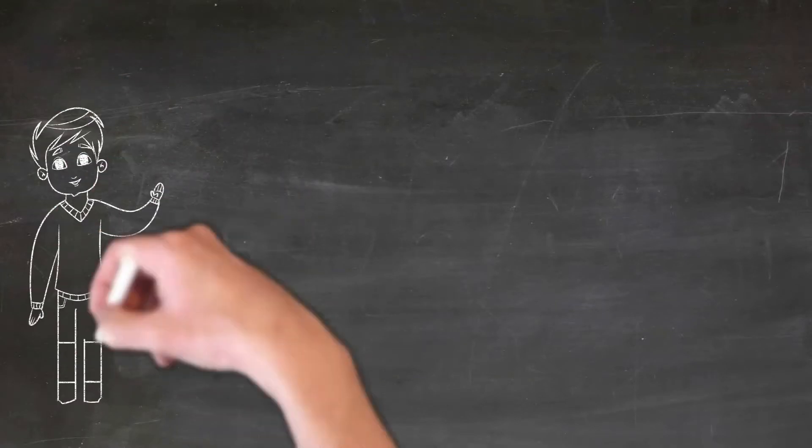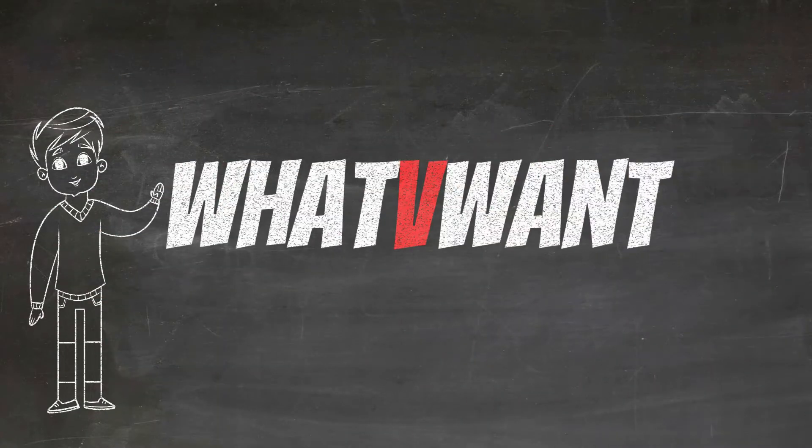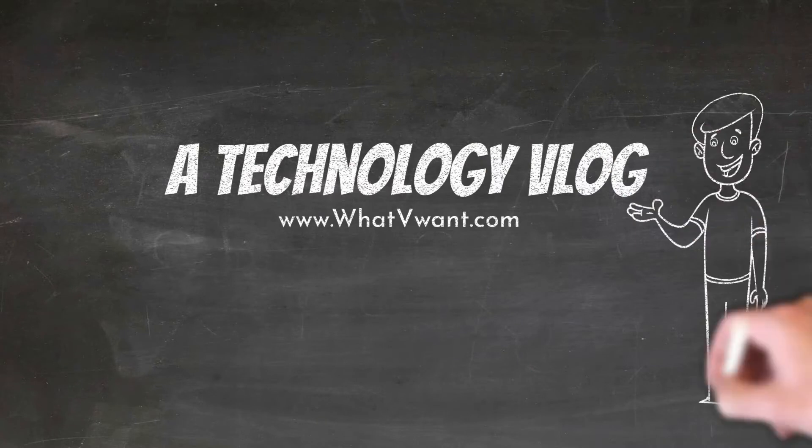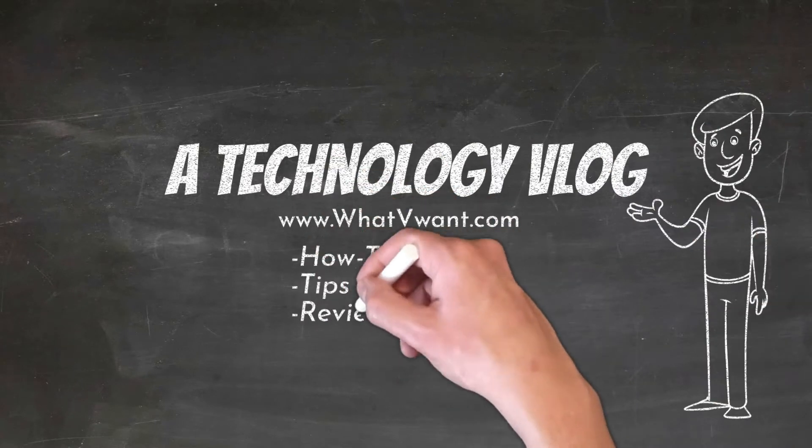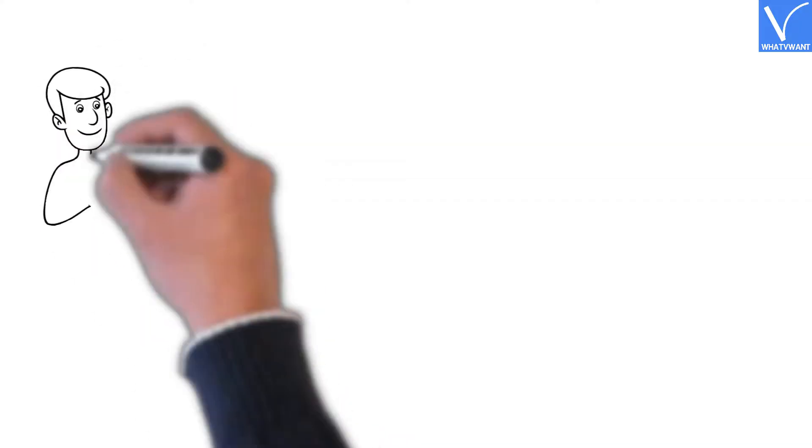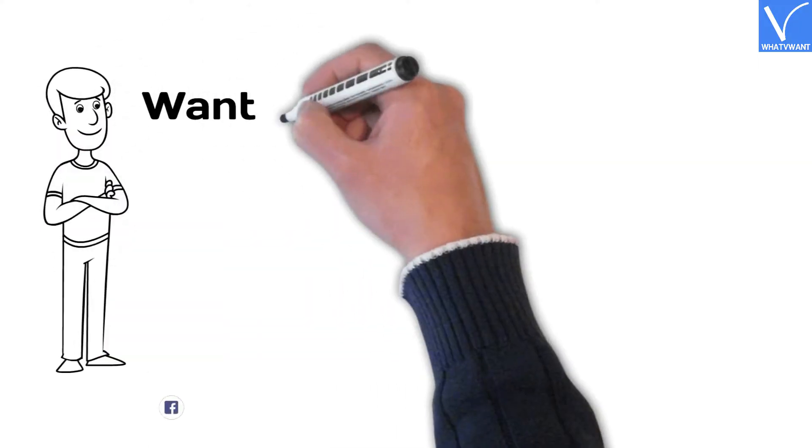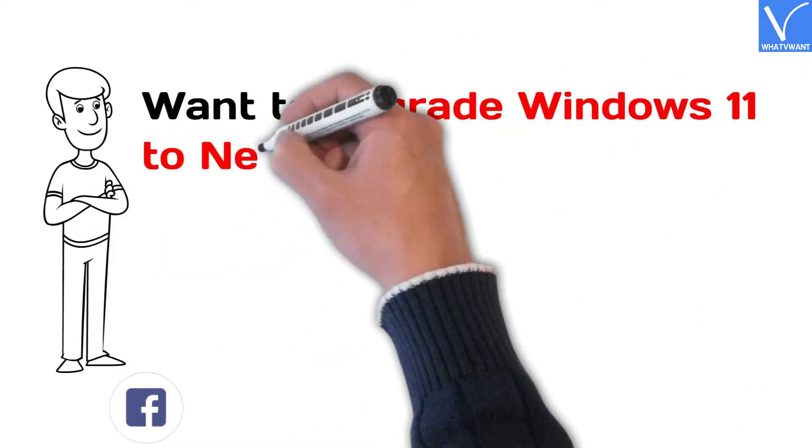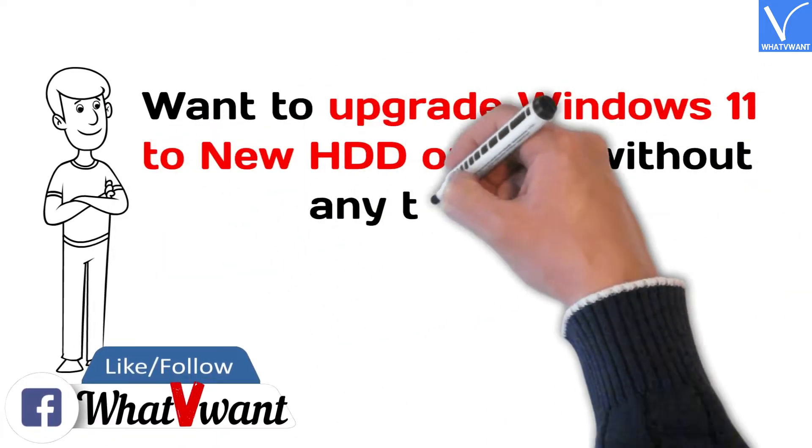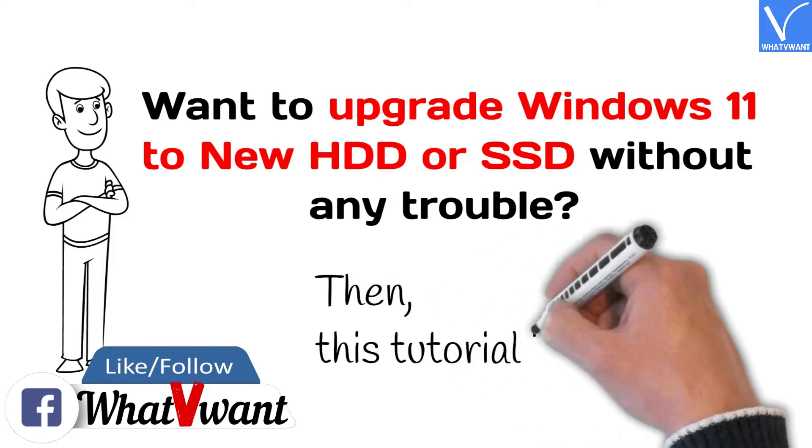Hello guys. Welcome back to our channel, What V Want, a technology vlog for how-to videos, tips, reviews, and many more. Want to upgrade Windows 11 to new HDD or SSD without any trouble? Then this tutorial is for you.